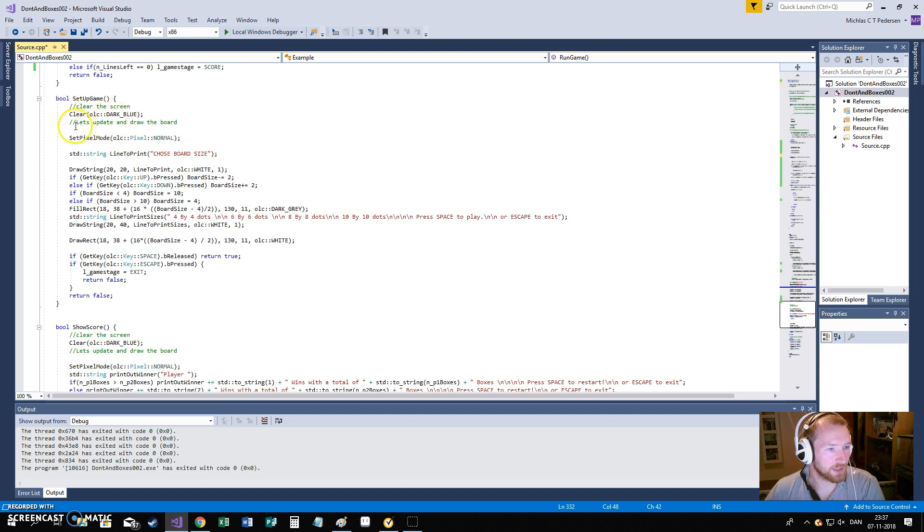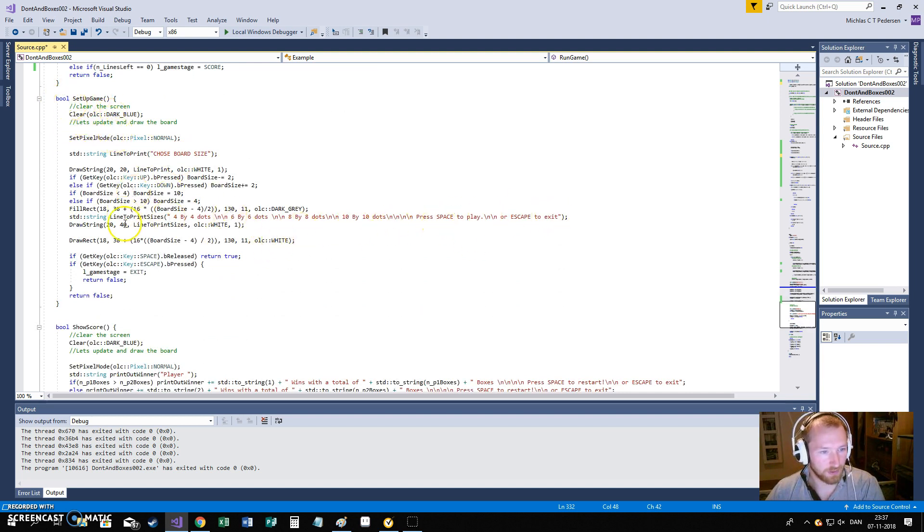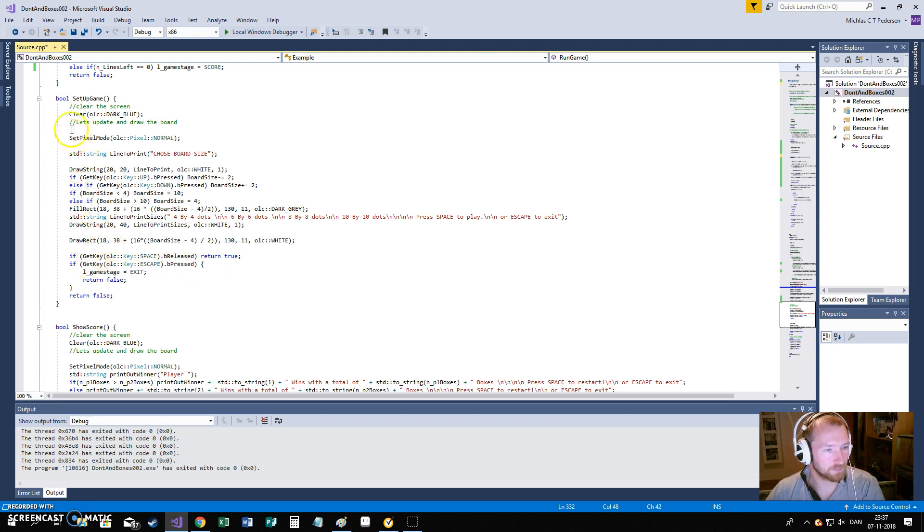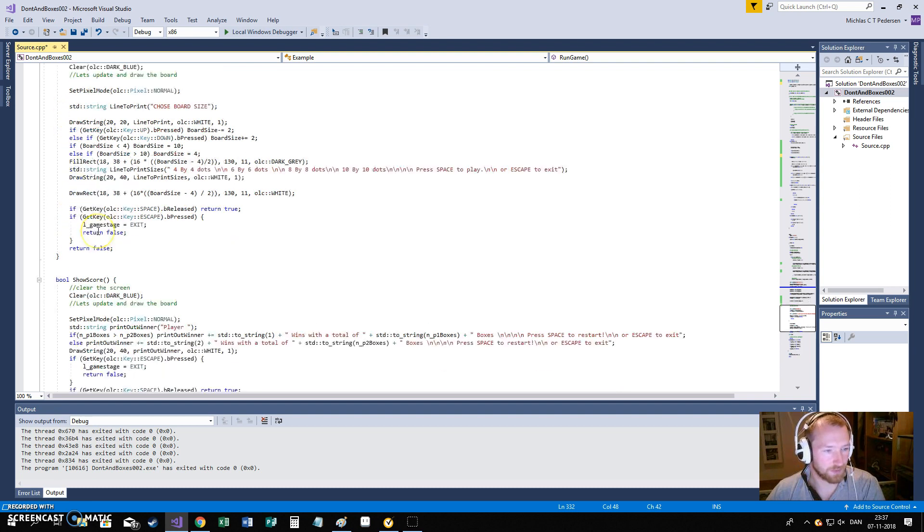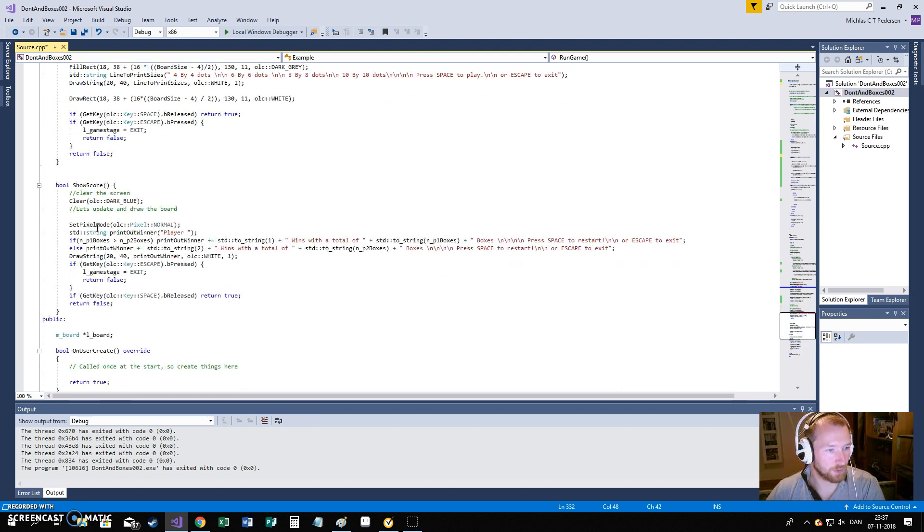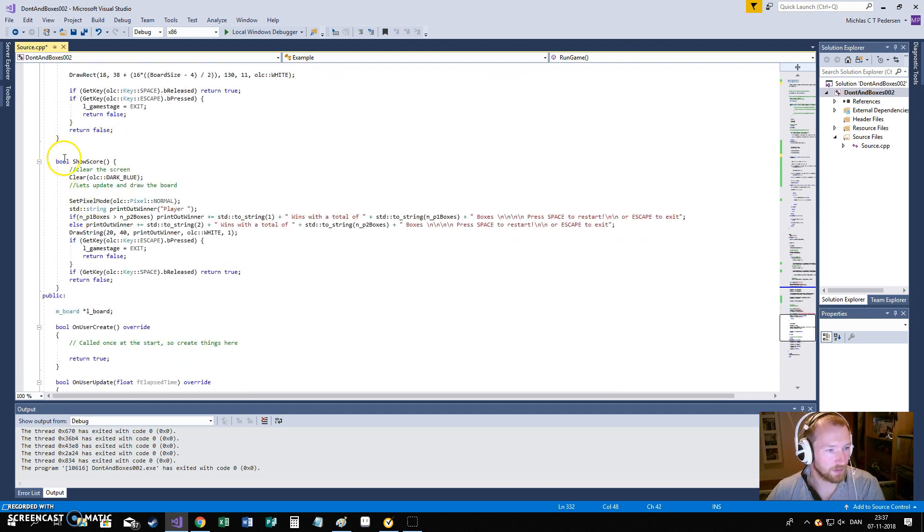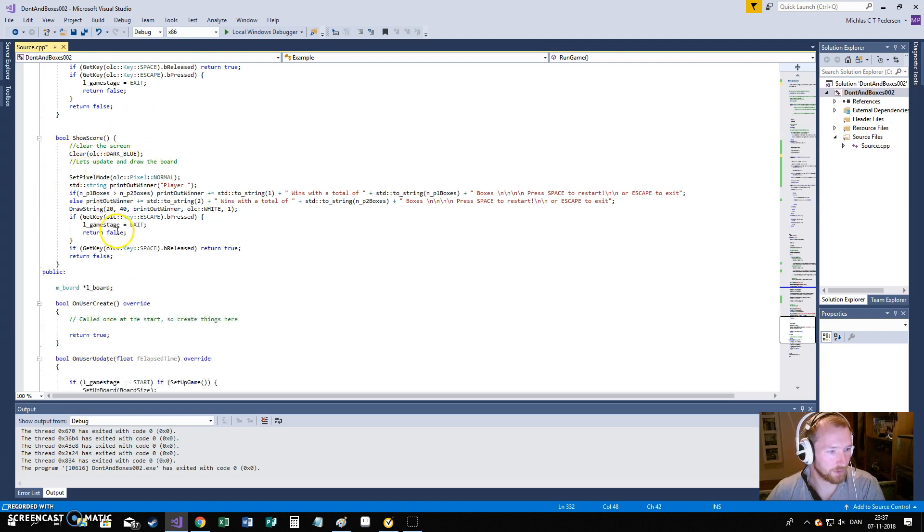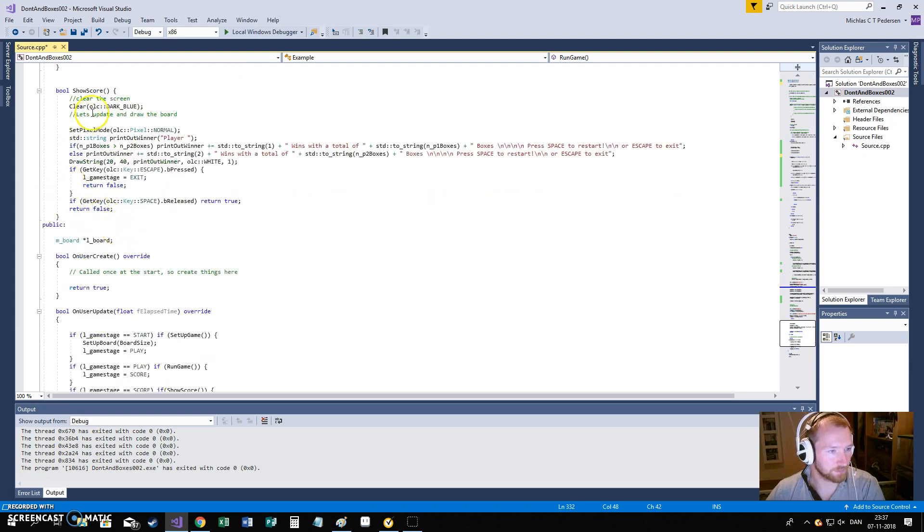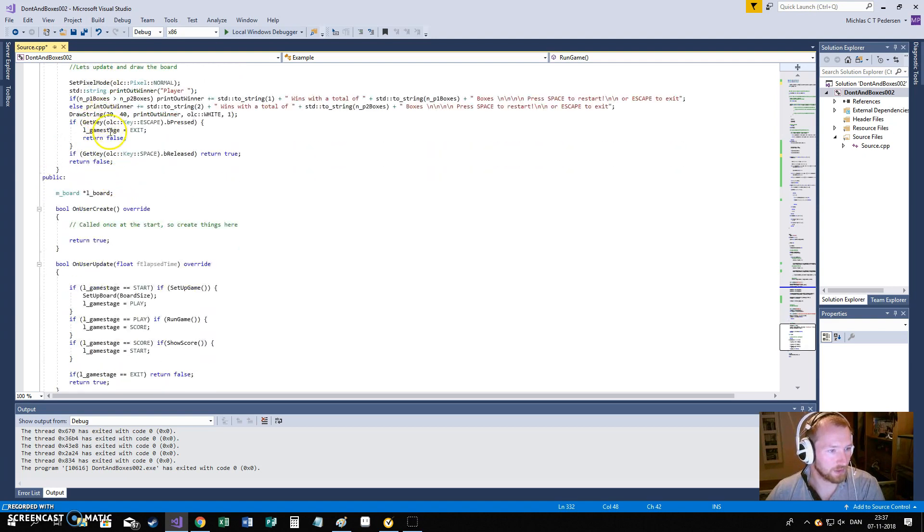We have a setup function. In the setup function, that is where we choose the board size. You can see all the information here. It is a straightforward code. Same, we have a show score function. That we will use a lot.